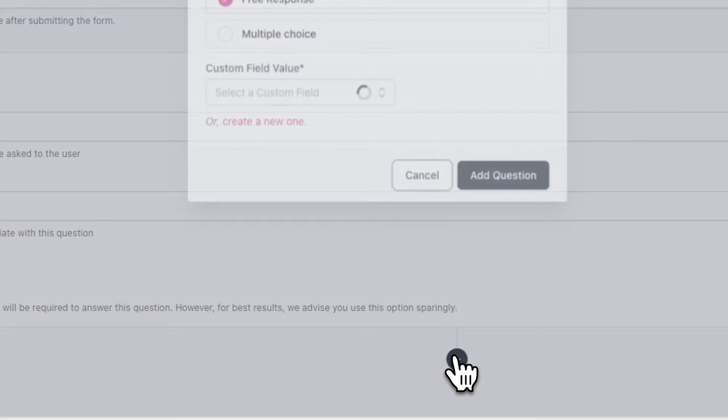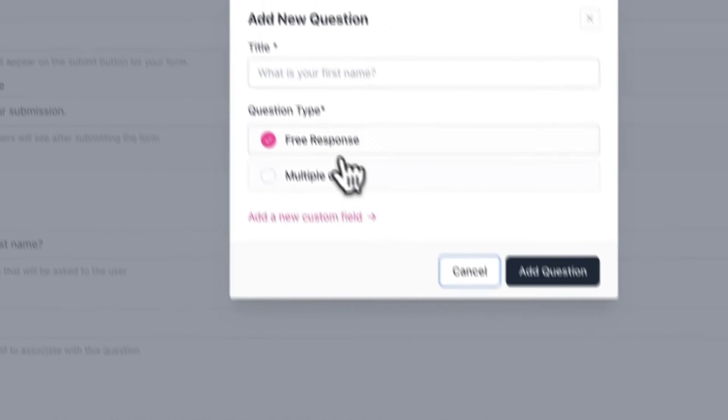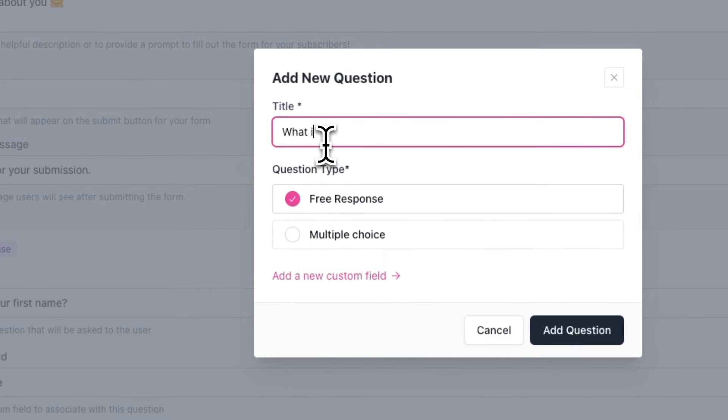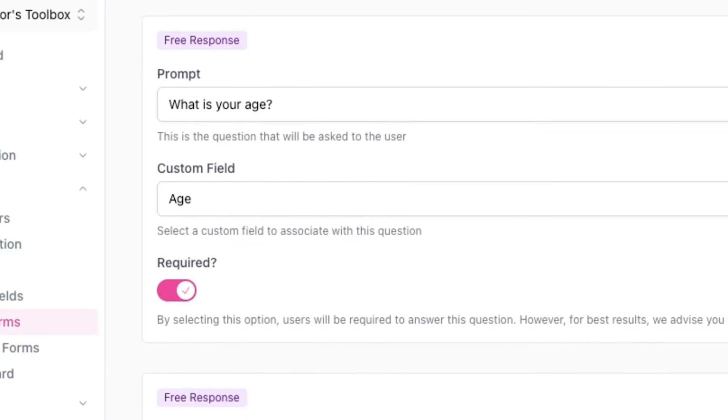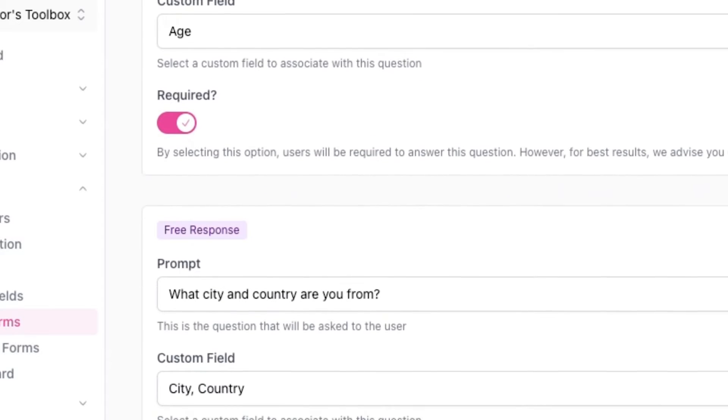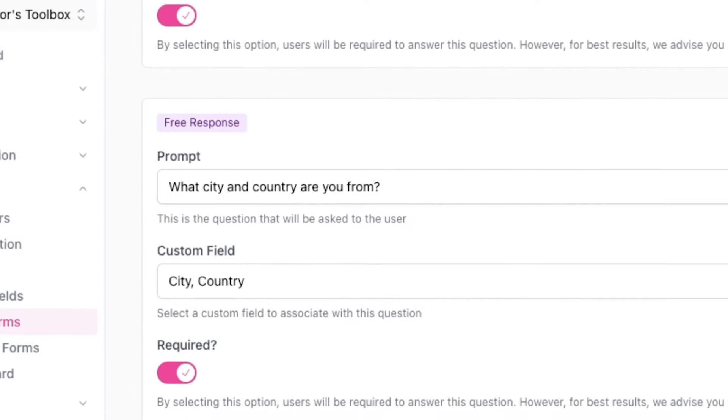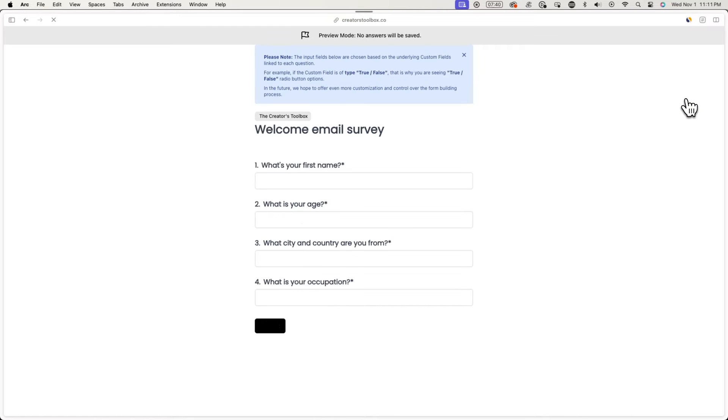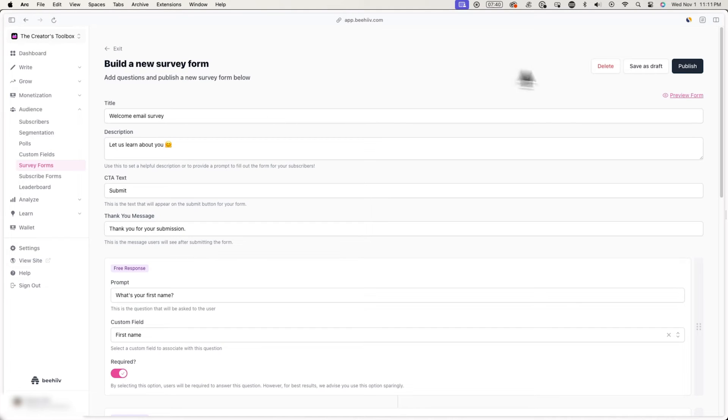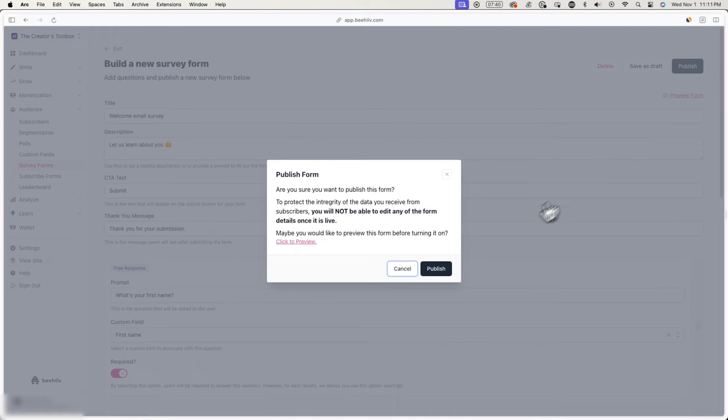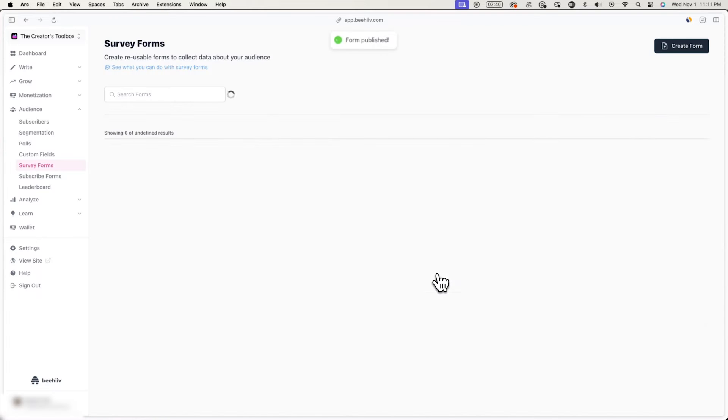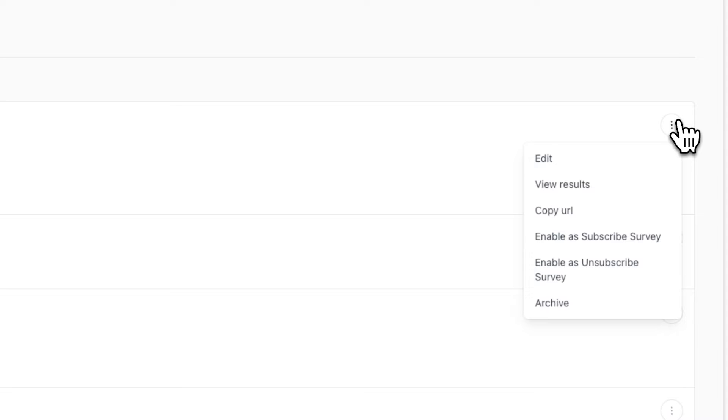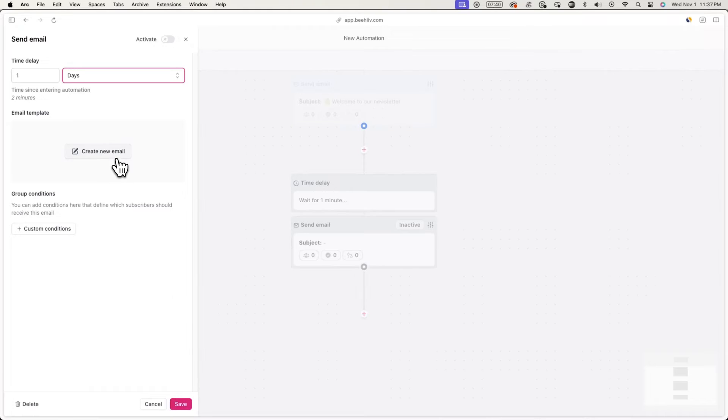Now go back and you can create more questions by pressing on the plus button. In this case, we'll be asking subscribers for their birth year, the city and country they're from and their occupation. After this, you can preview how your form looks like. And once you're done, you can publish it as well. Now make sure to click the three dots and copy the URL of the survey form after you're done. For a more in-depth tutorial about survey forms, you can check out the video below.